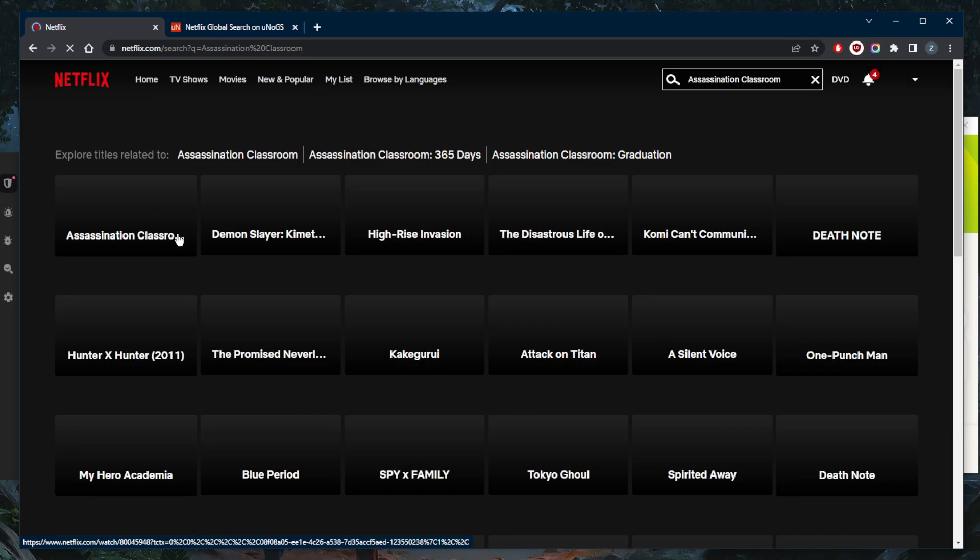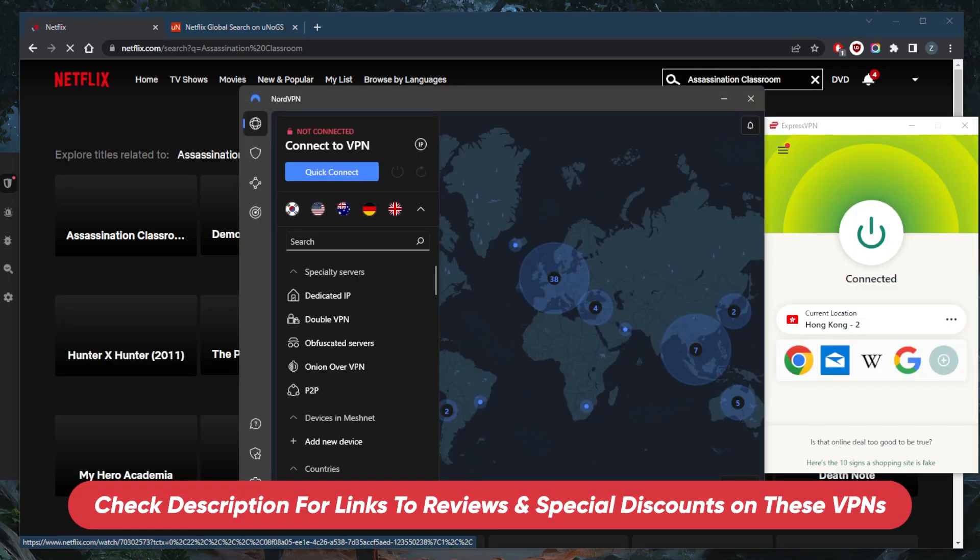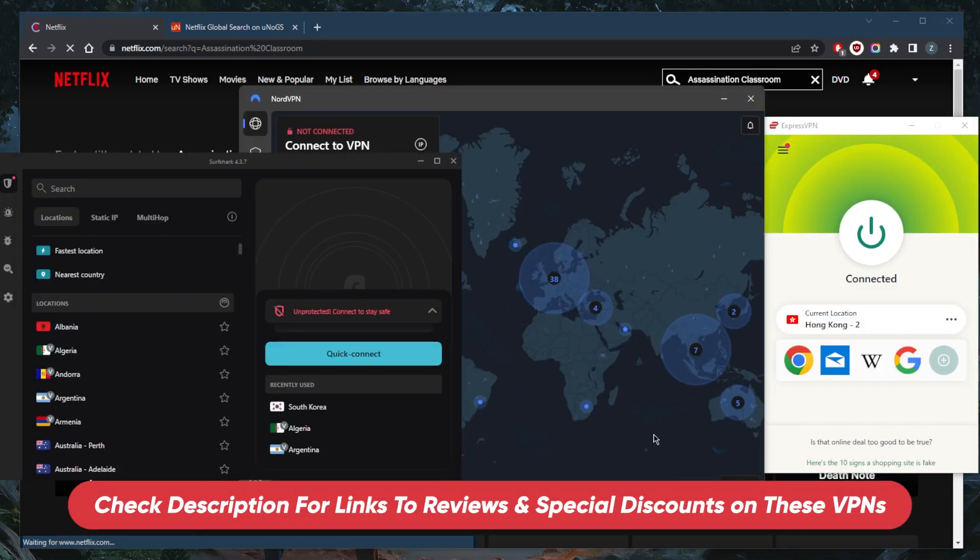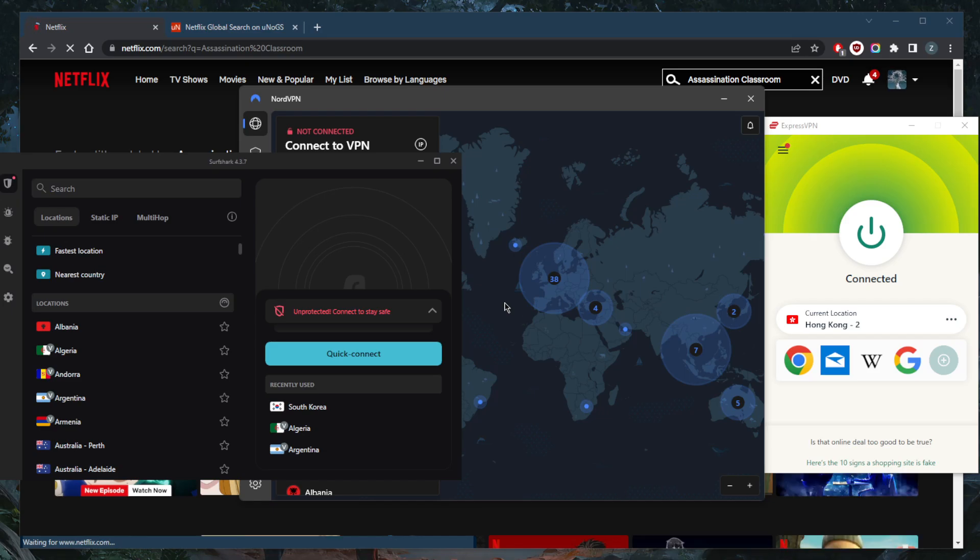If you guys are interested in any of these VPNs, you'll find links to pricing discounts in the description down below, as well as full reviews if you'd like to learn more about the privacy policy, speed, streaming and torrenting capabilities, security and features. And of course, they're all covered by a 30-day money-back guarantee, so you can test drive these VPNs for 30 days risk-free.